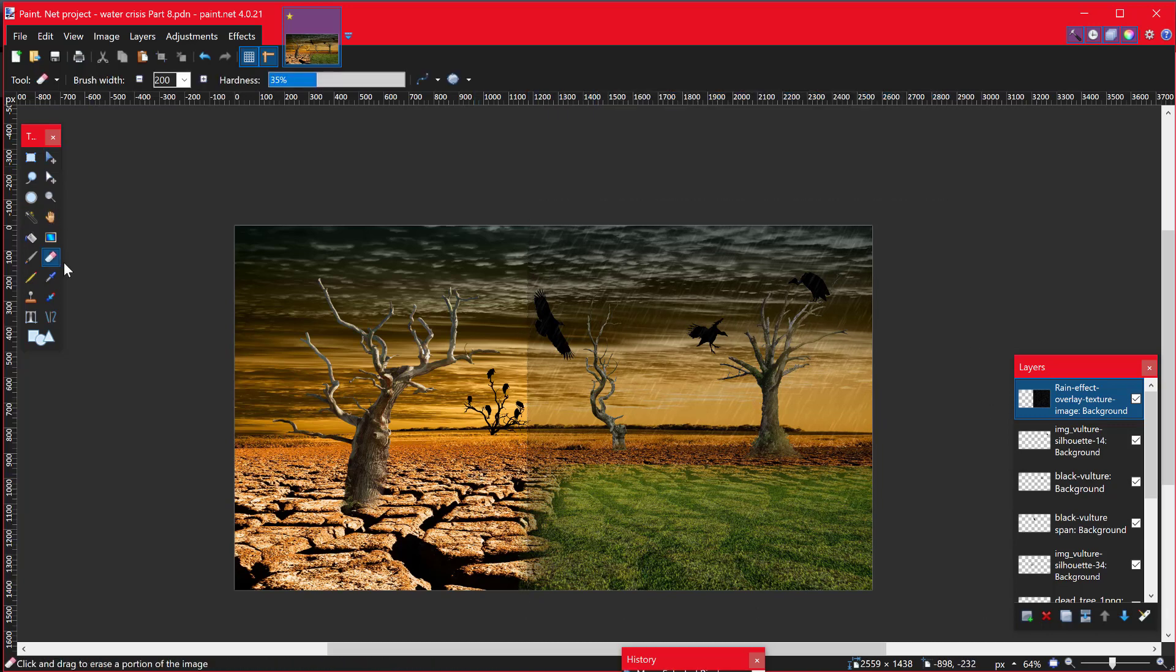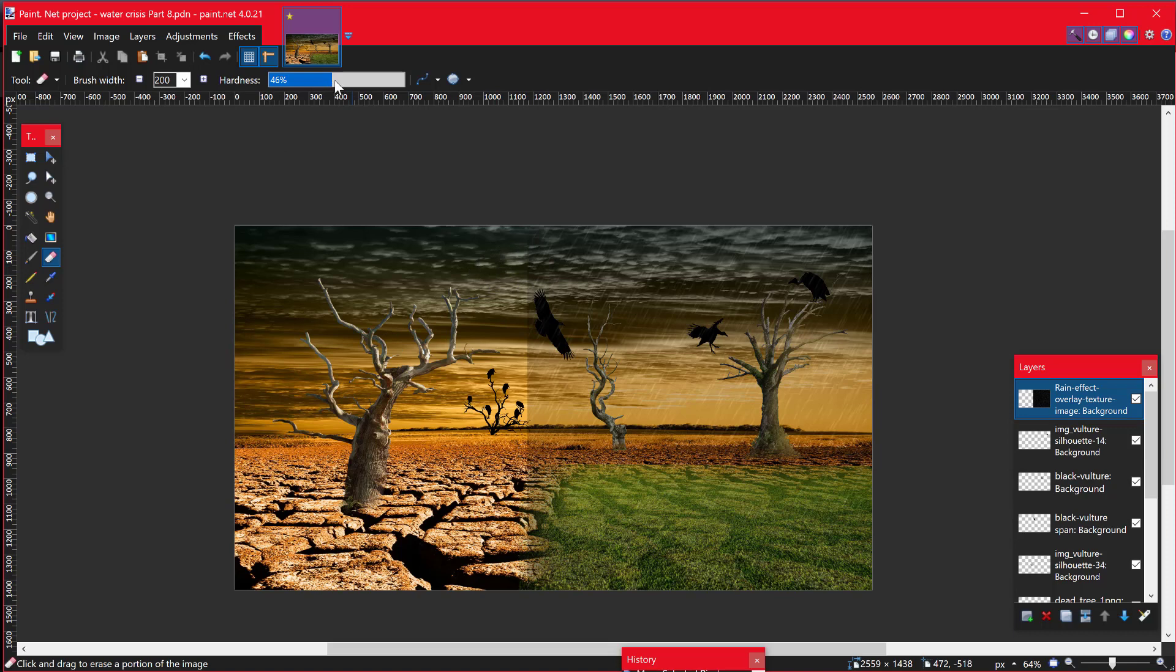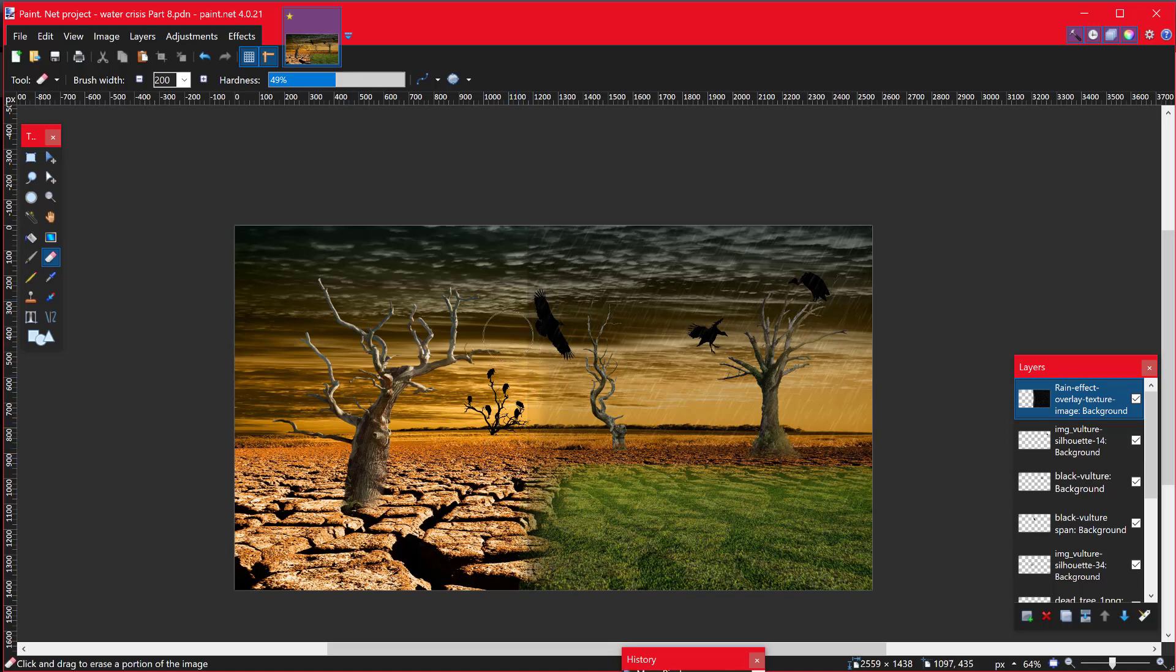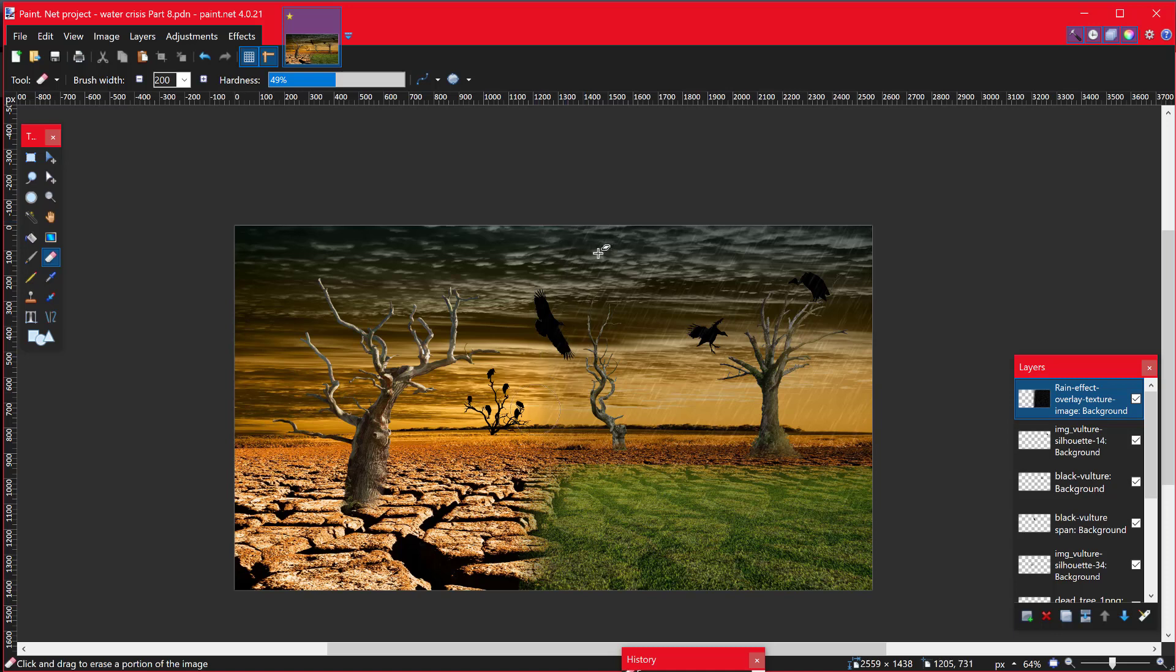And this time add an eraser. And this will actually be fine. Bring this up to about 50%. And you want to get rid of this harsh line. So it's going to take a little bit of doing, but it's fine. And then just bring that round so the rain actually is going diagonal. Next job.